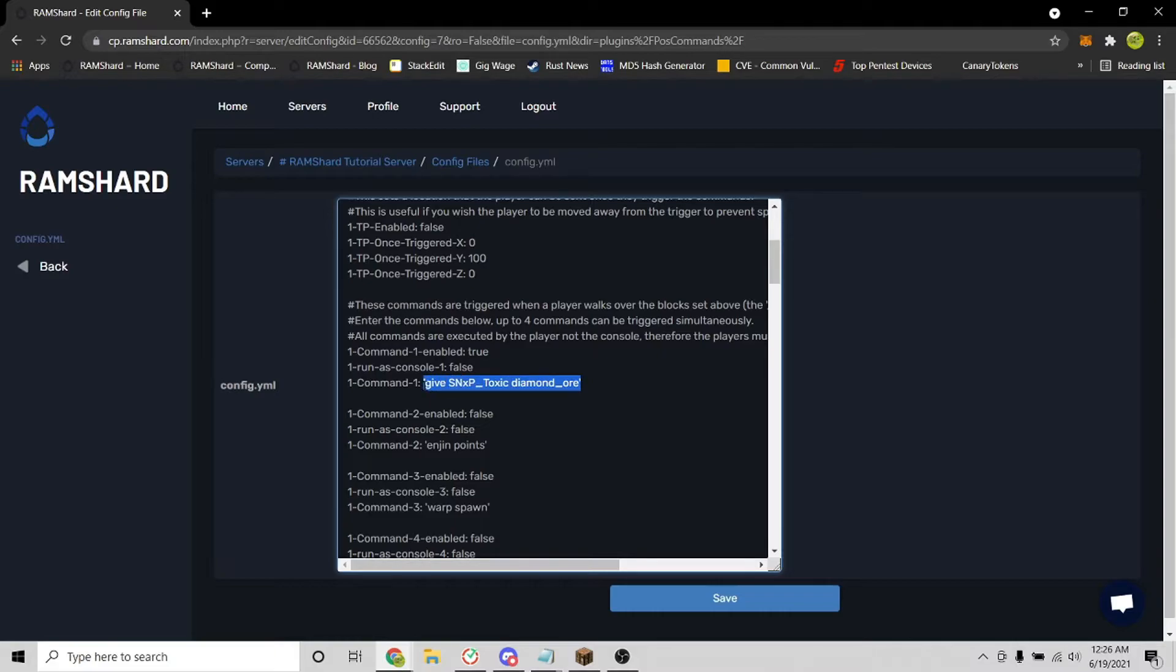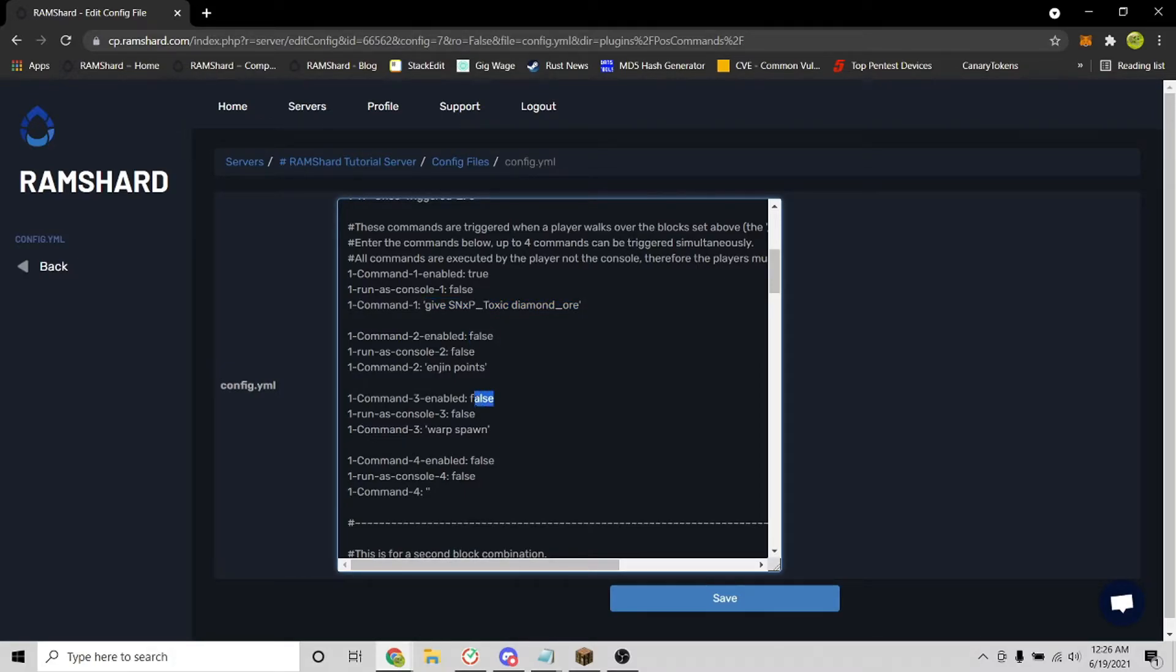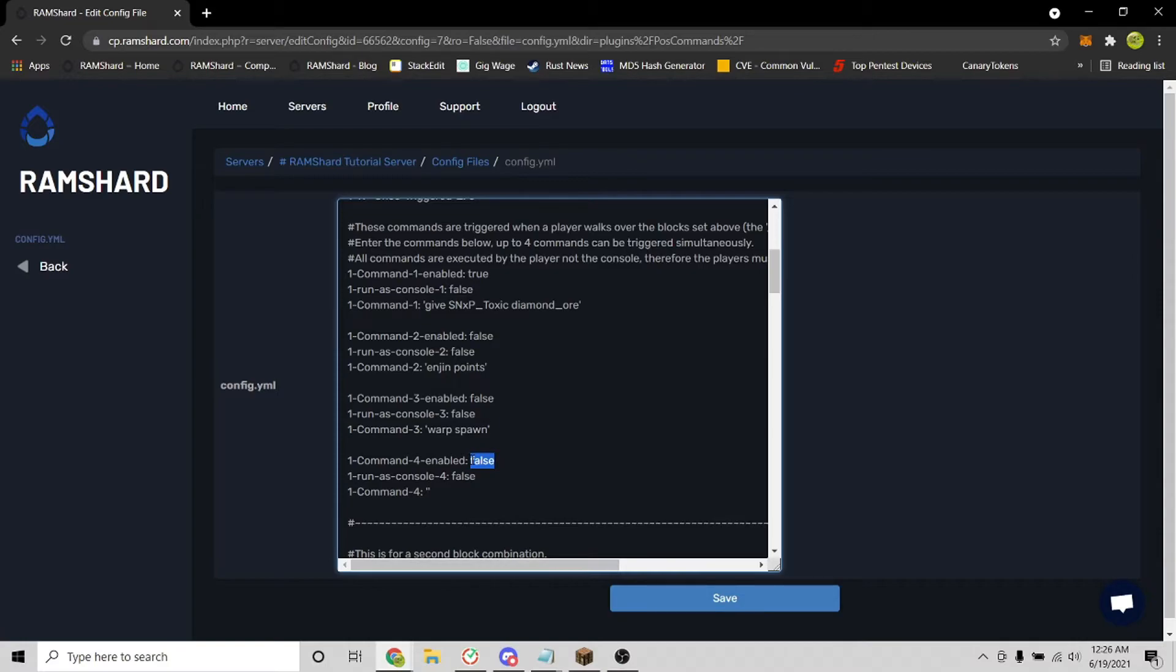And then under that is where you can set up to four commands for the first triggered block. But do note that to use all four of these command slots, you have to change false to true for the command enabled. Then at the bottom, you can set what command you want the block to trigger. You do not need to add the backslash for the command.